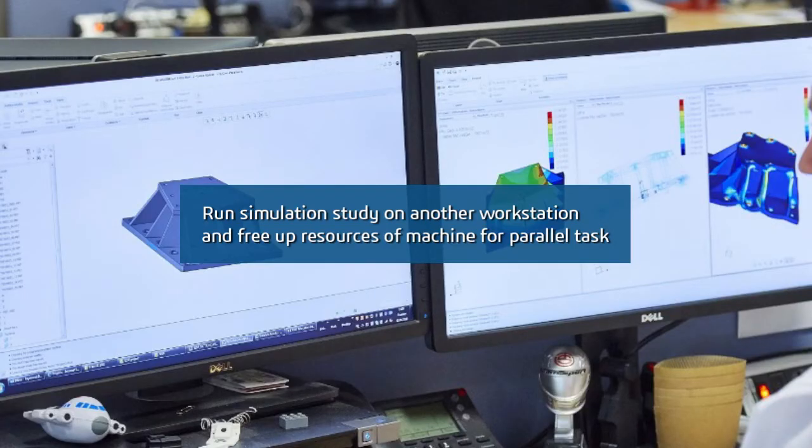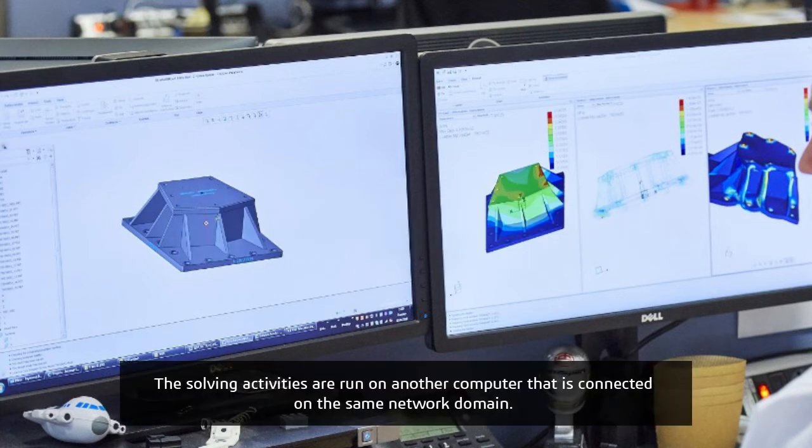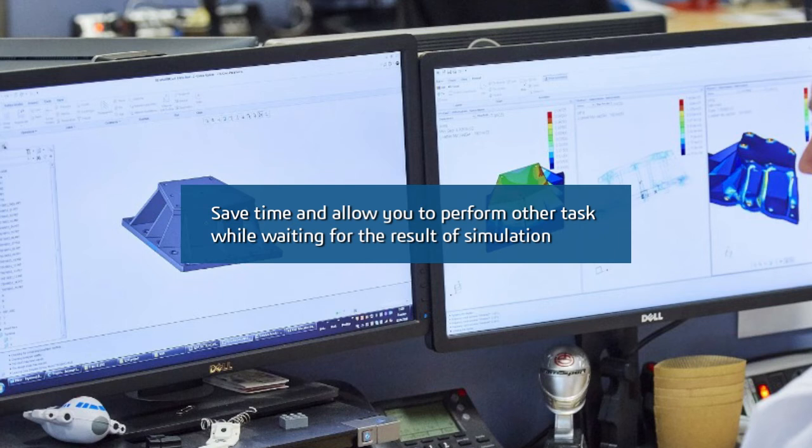Offloaded Simulation allows you to run simulation studies on another workstation to free up resources of your machine for parallel tasks. The solving activities are run on another computer connected on the same network domain. It saves your time and allows you to perform other tasks while waiting for the simulation results.